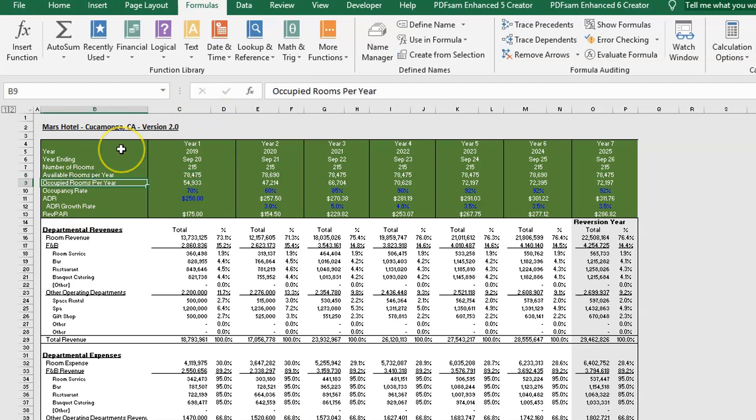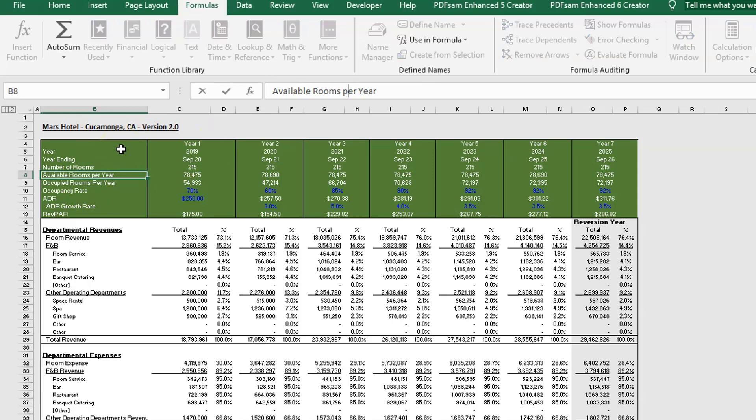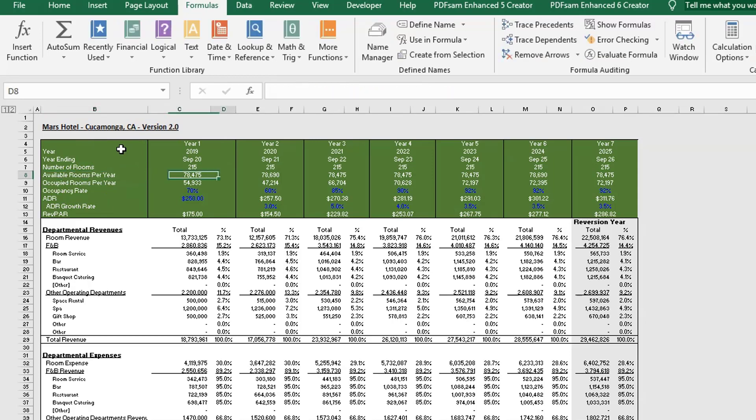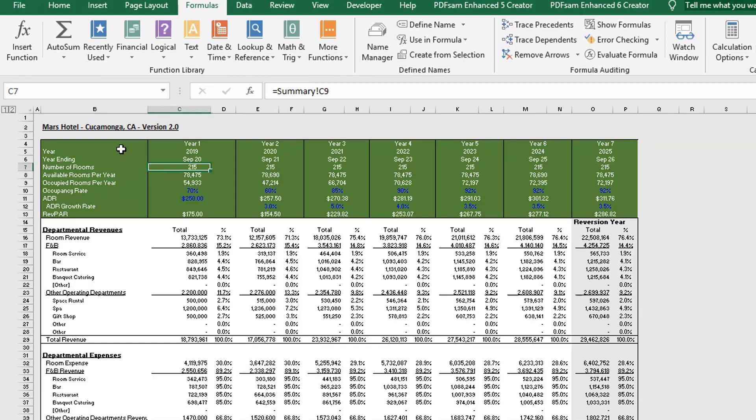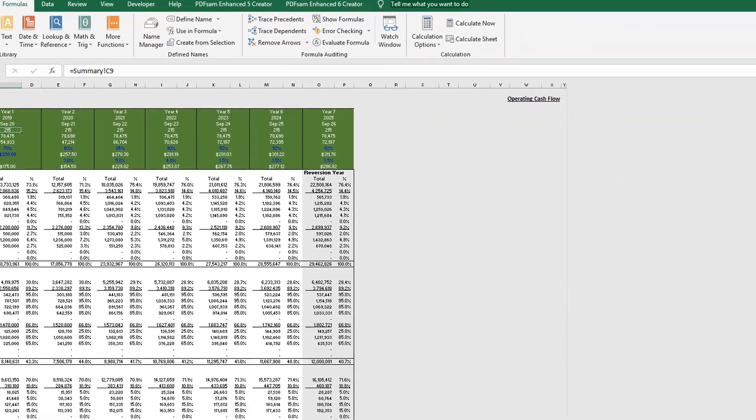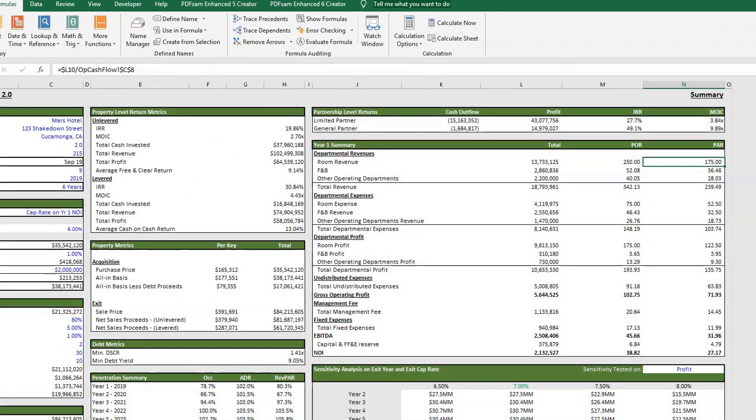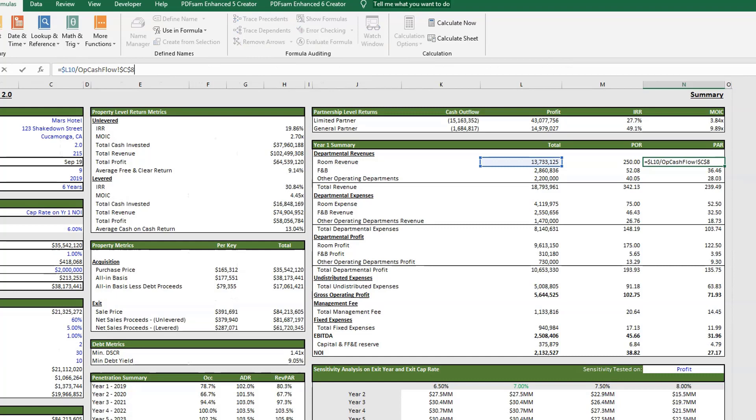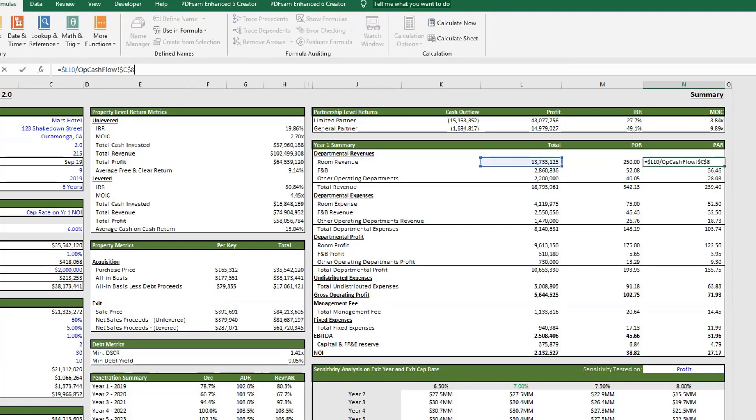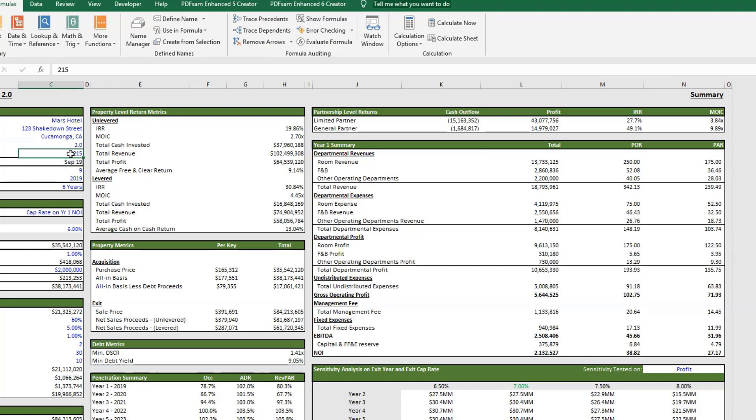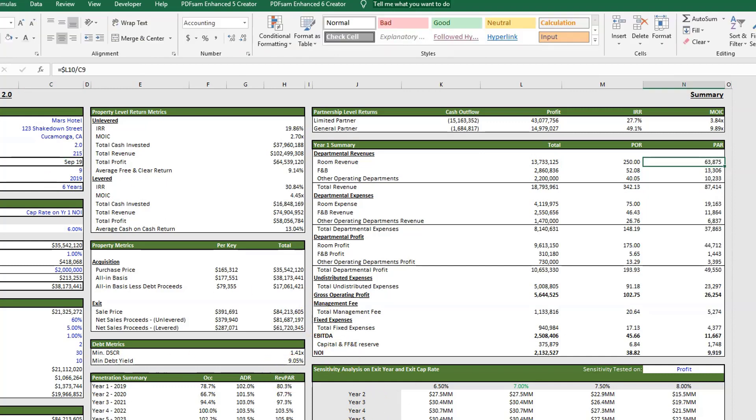Per available room, right now I have a link to C8 in our operating cash flow tab, which is here, available rooms per year. However, the industry standard is actually not to do it that way. The industry standard, when you're looking at per available room, is to just do the total number of rooms, period, regardless of time. There are 215 hotel rooms here. So we need to update all of this. I'll stop the video briefly and update this. Instead of opcashflow C8 here, I'm going to link it just to here to C9. Like magic.